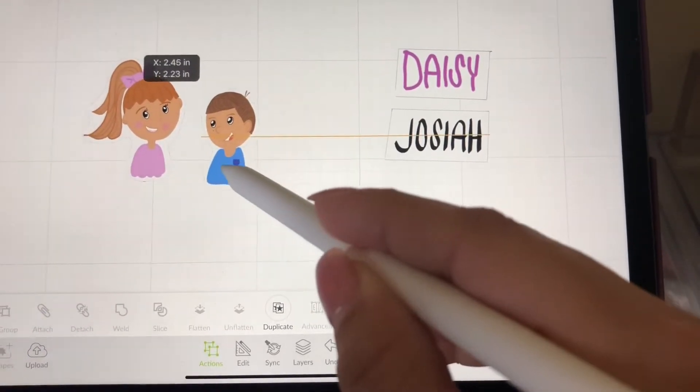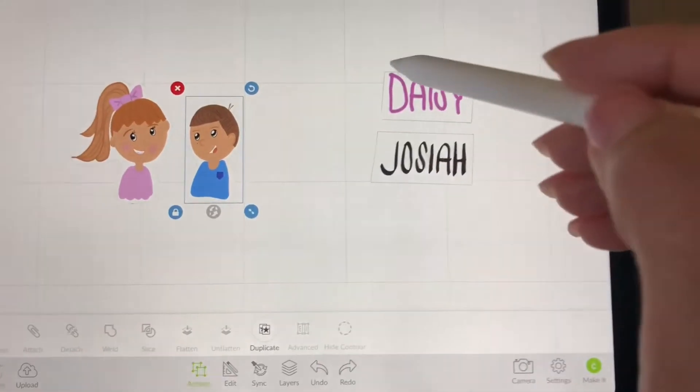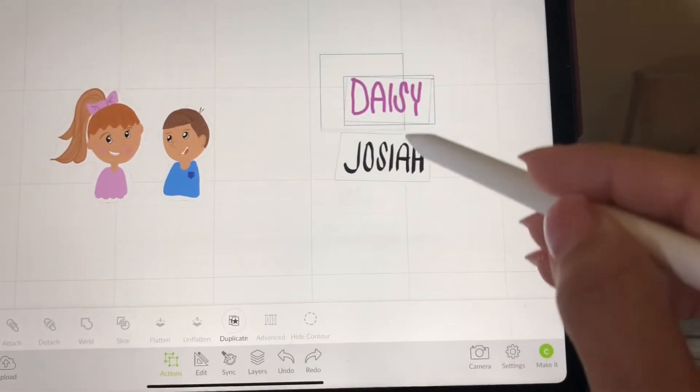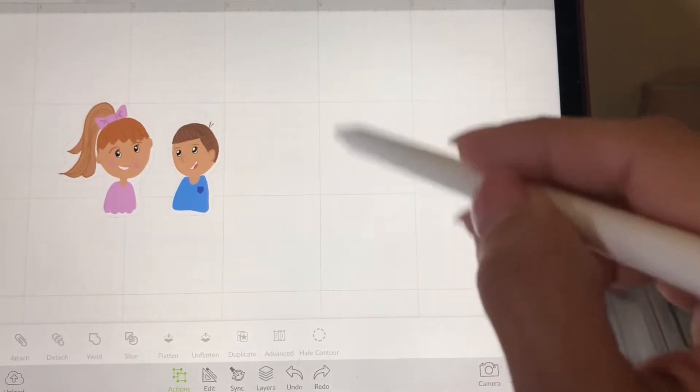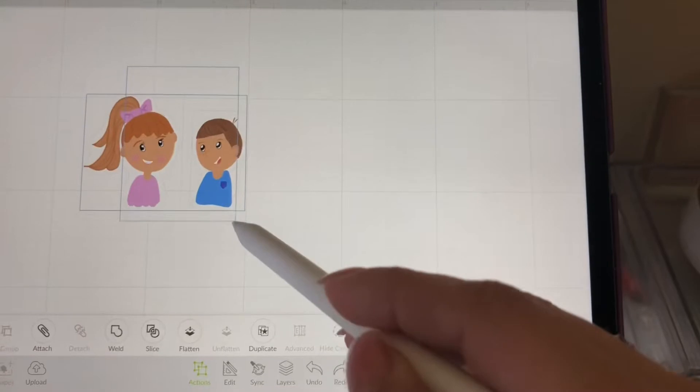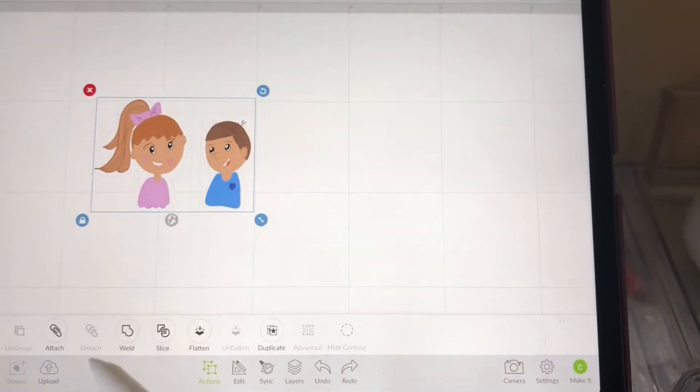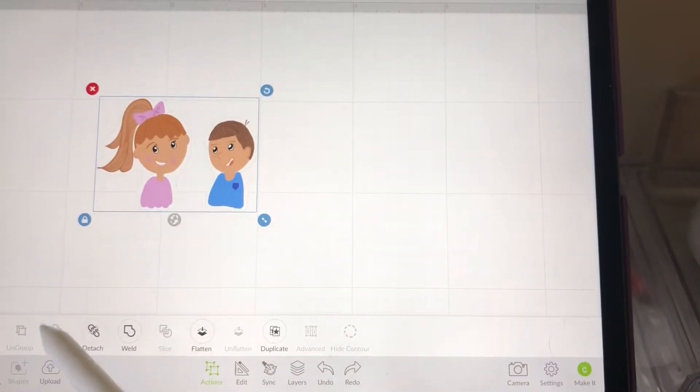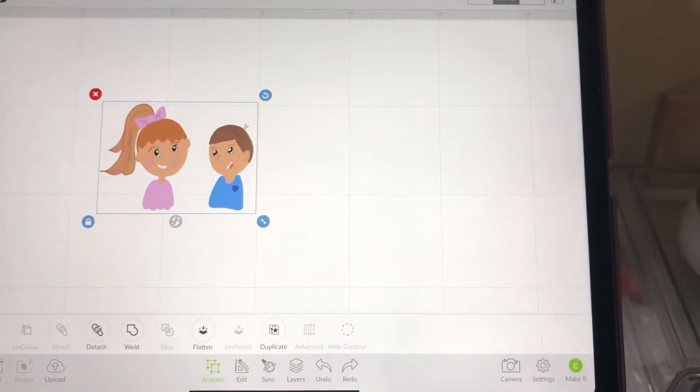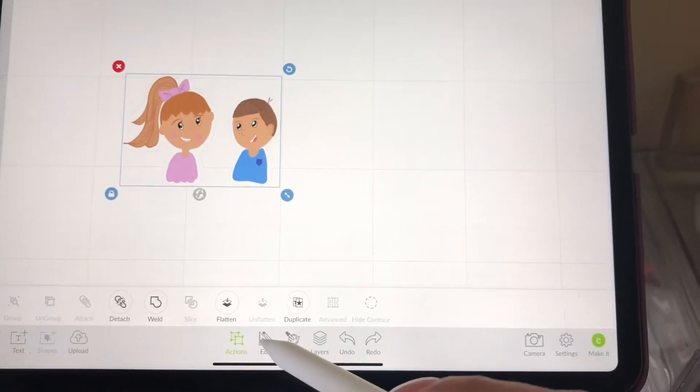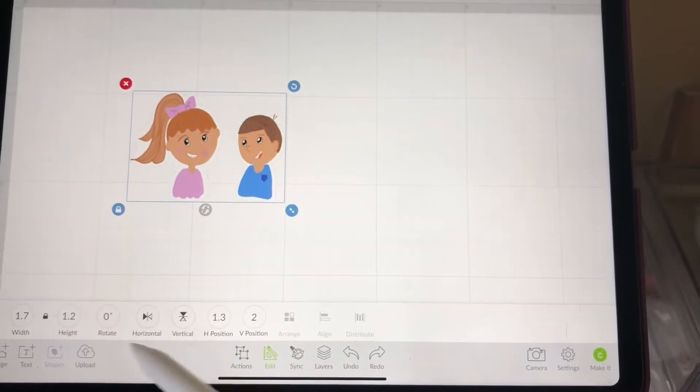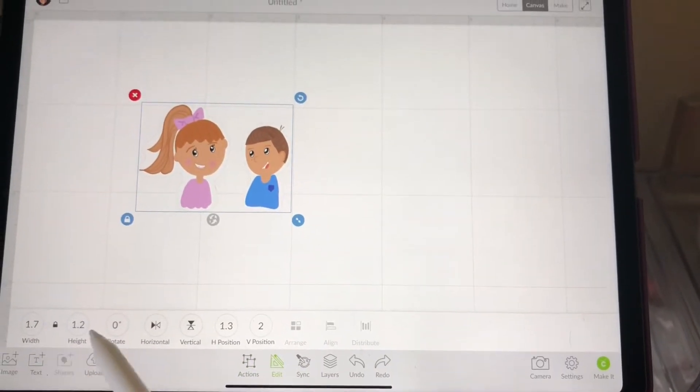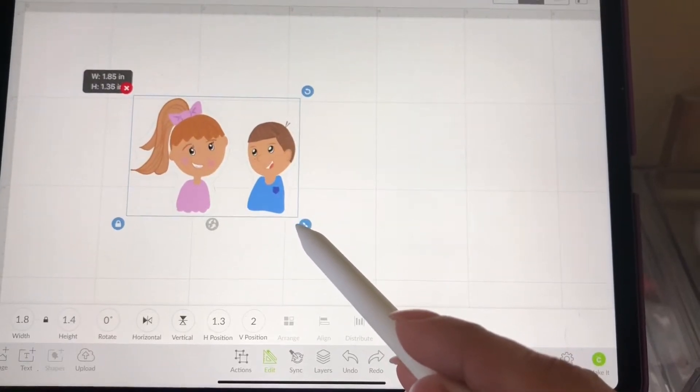So let's delete this part because we won't need it, and I'm going to attach them together with the attach button right there at the bottom. That allows the image to be printed together as a pair versus if you pick to print multiple, they will have a whole row of Daisy and a whole row of Josiah.